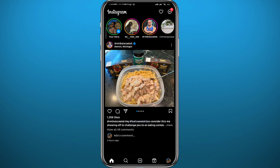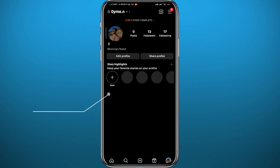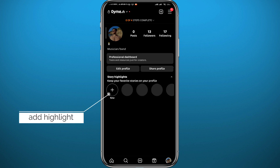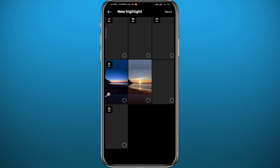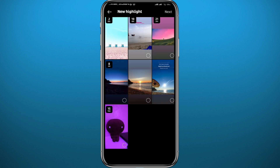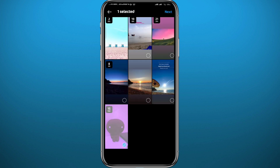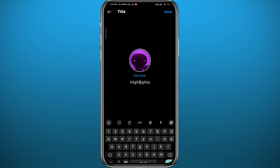Finally, go to your profile again and tap on Highlights. Add the story you just posted to your highlights. After that, tap Next in the top right corner, then tap Done in the top right corner.